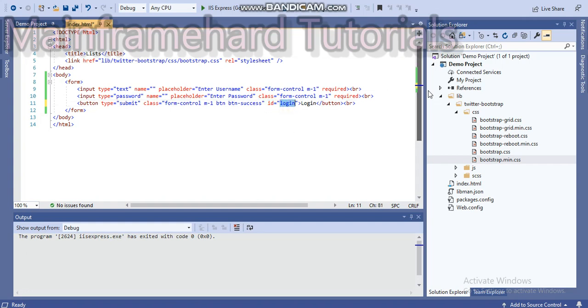We can also use it in CSS file by using hashtag. So thank you for watching.